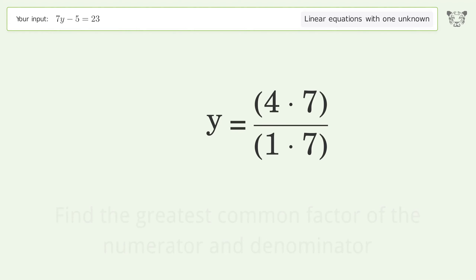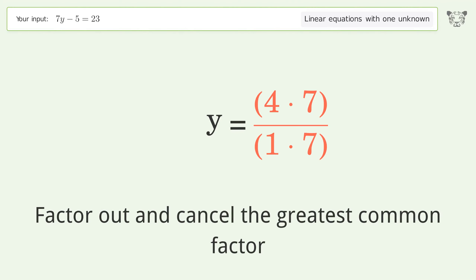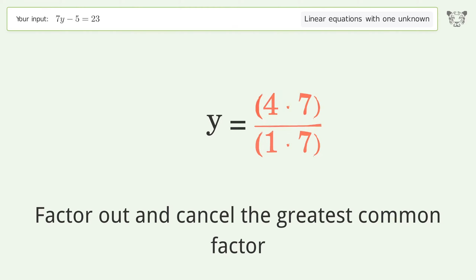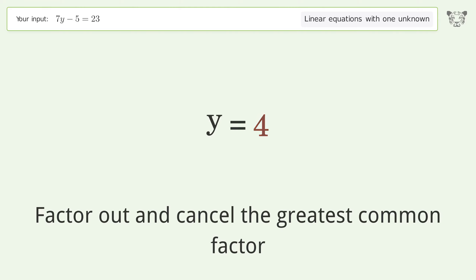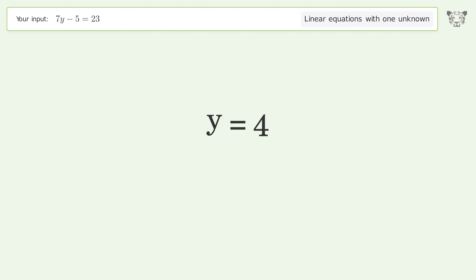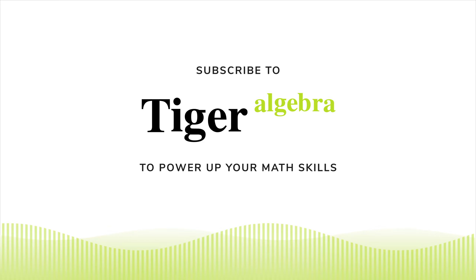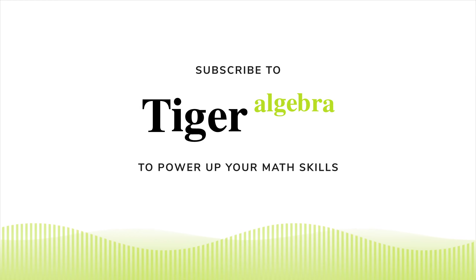Find the greatest common factor of the numerator and denominator. Factor out and cancel the greatest common factor. And so the final result is y equals 4.